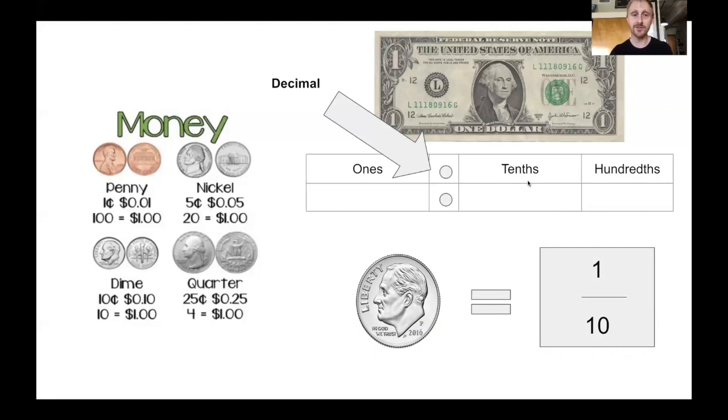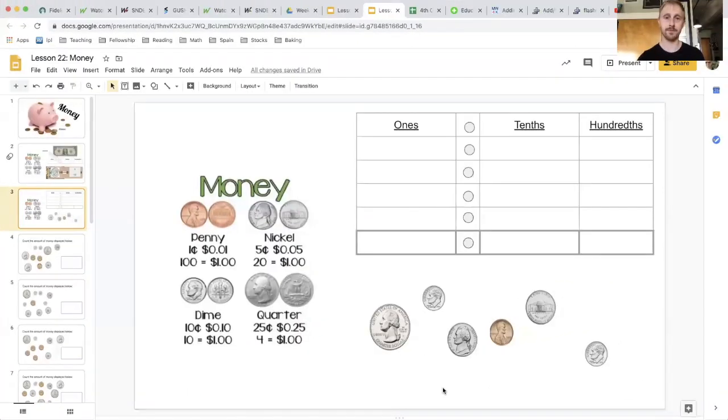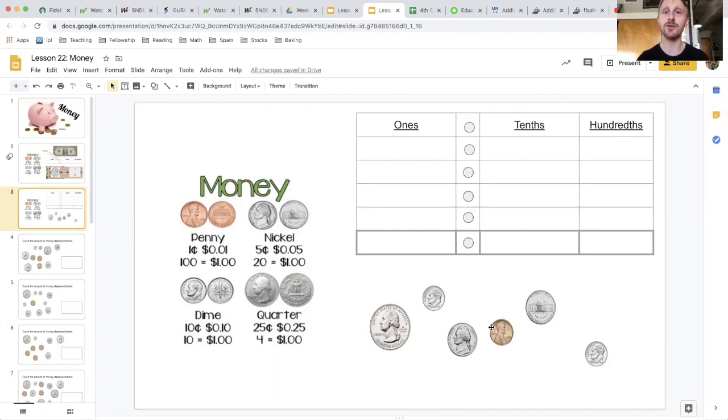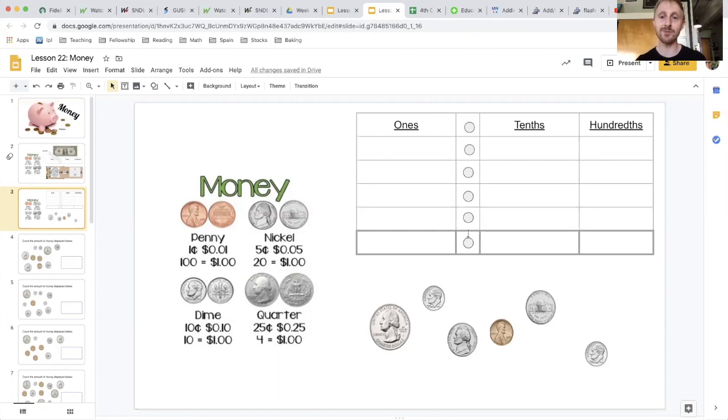So let's now start counting money. So here I have my money chart and it's going to help me figure out how much each coin is worth. And if you notice, I lined up these decimal places to help me count these coins.